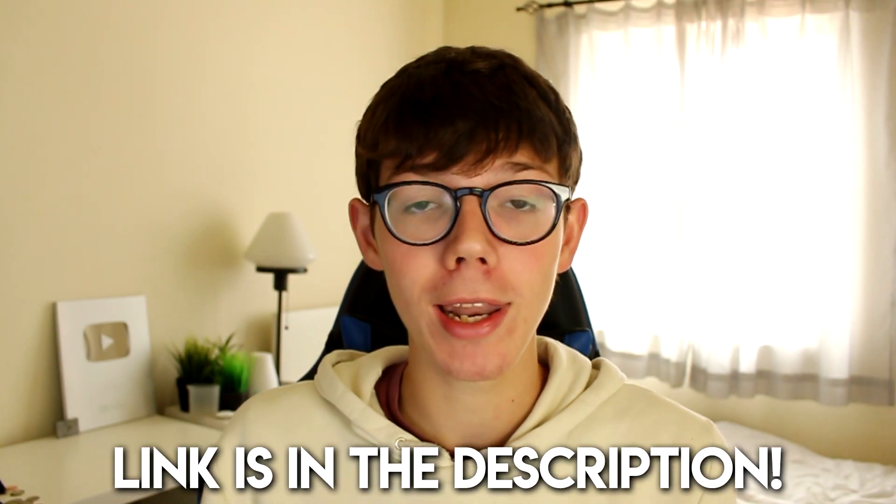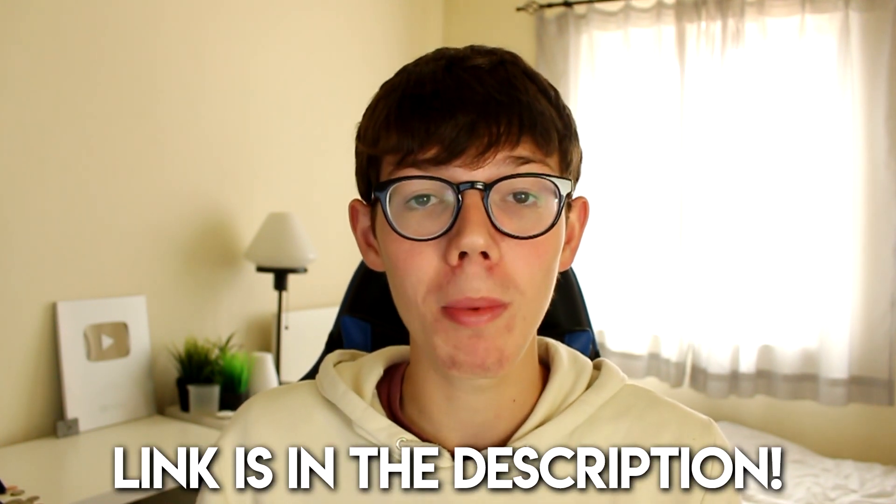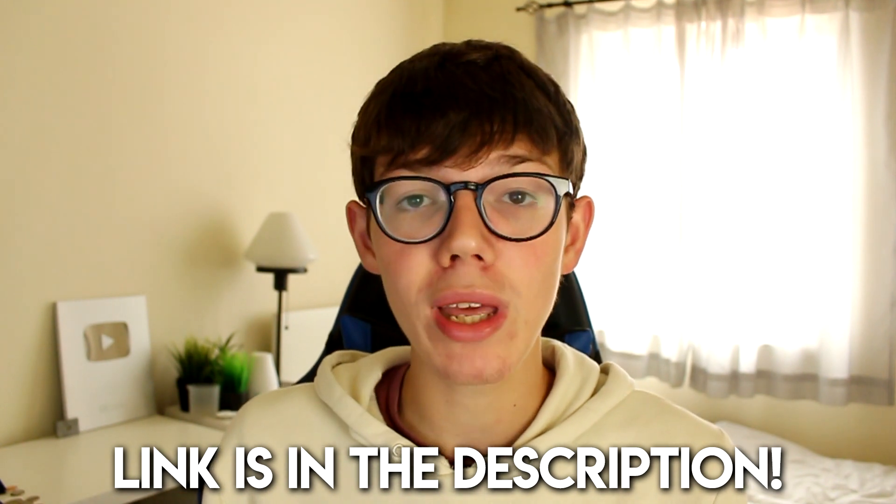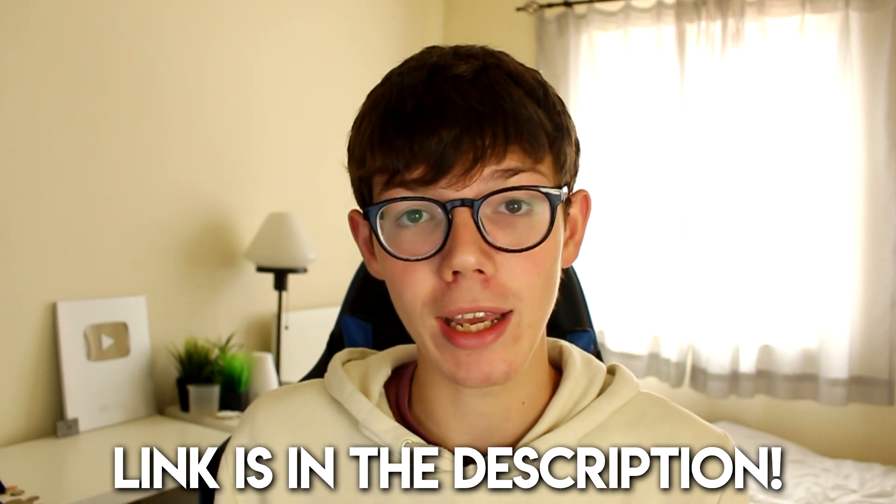So in this guide I'm giving you a full Speechelo walkthrough and basically a full tutorial on how to use it. Now if you are interested in getting Speechelo I've put a link down below in the comments and in the description. This link is an affiliate link and I really do appreciate it and it supports the channel. So make sure to watch it right until the end and let's get into this.